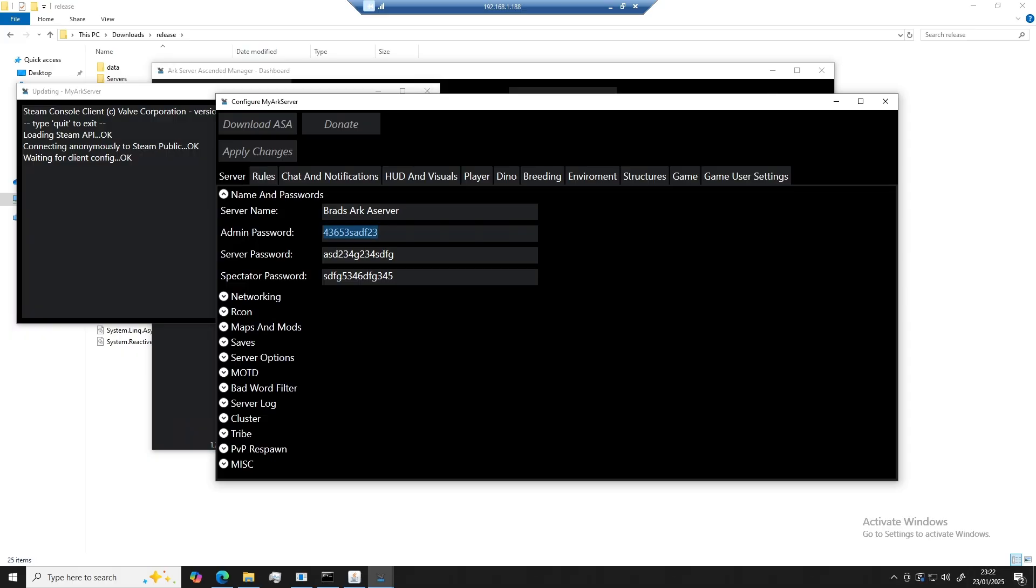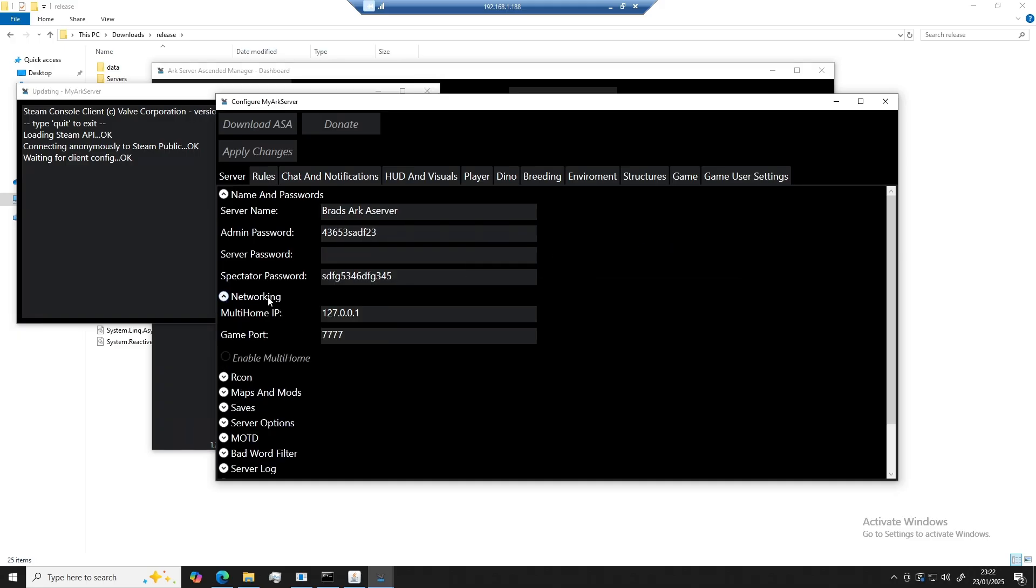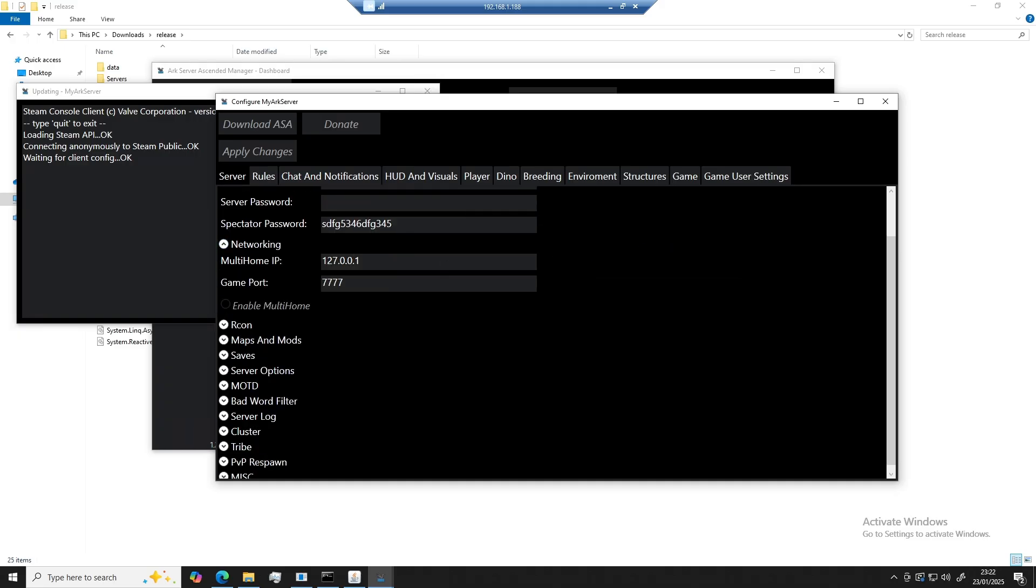Now the passwords come like this by default, so make sure you change them. But now I'm going to remove the server password.